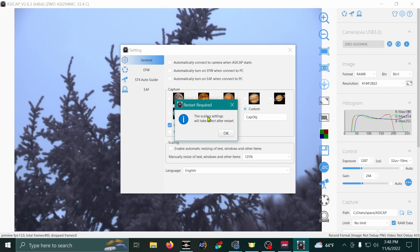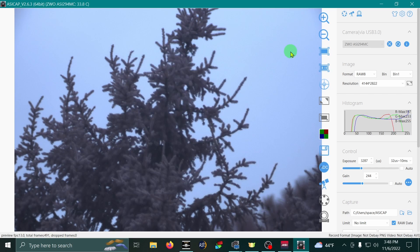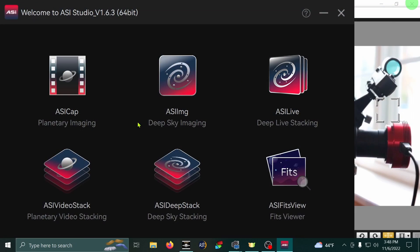It's going to ask you to restart the program after you select that. Hit OK. Then close the setting. Then close the program. Restart Azacab.